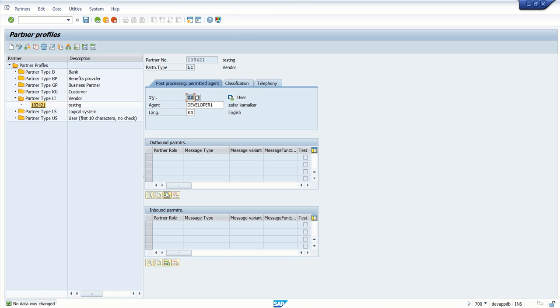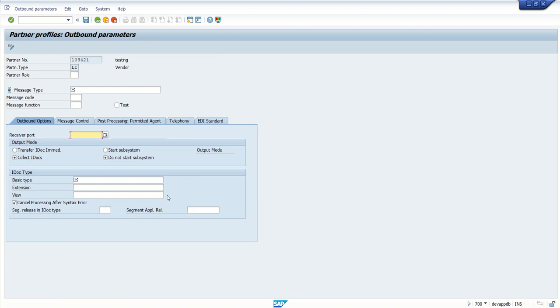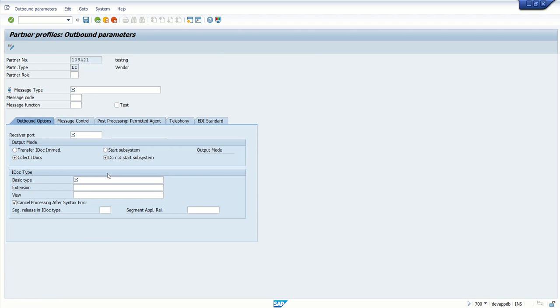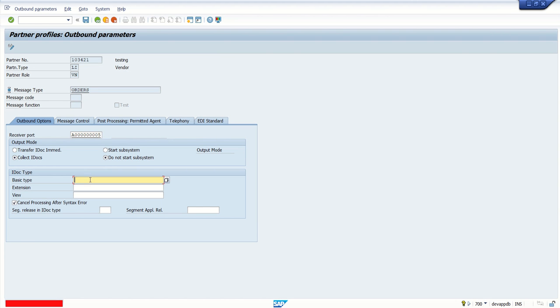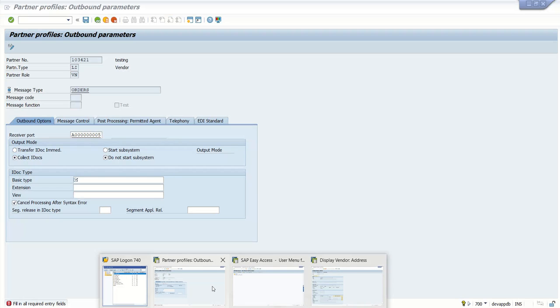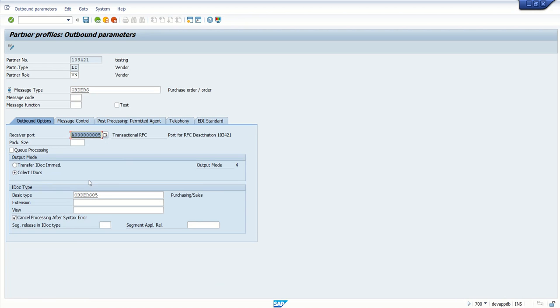Once we save, we can see this create outbound parameter is enabled. As we are doing in the sender system, through this system, the data will be outbound to the receiver. So here, in this step, you have to maintain all the outbound parameters. Click on insert. And select the first partner role as VN, that is vendor. Message type, as we are going to use ORDERS. The receiver port, which we have created in previous step A005. And in the basic type, as I explained, we are going to use basic type ORDERS05. Here, select transfer IDoc immediately.